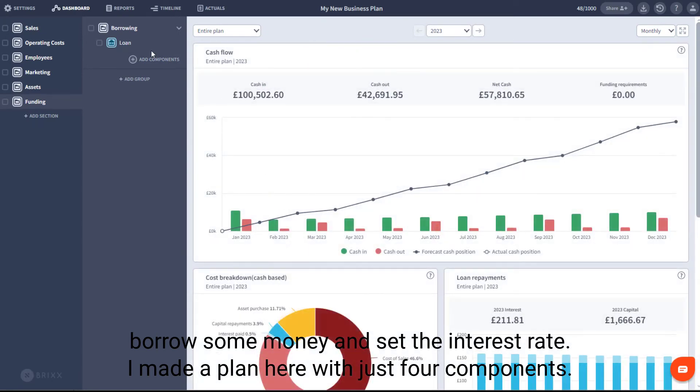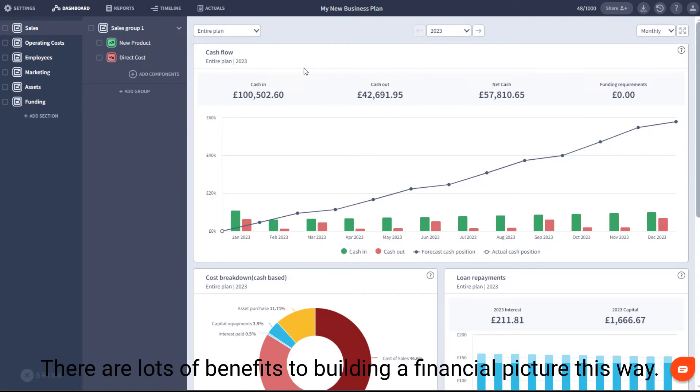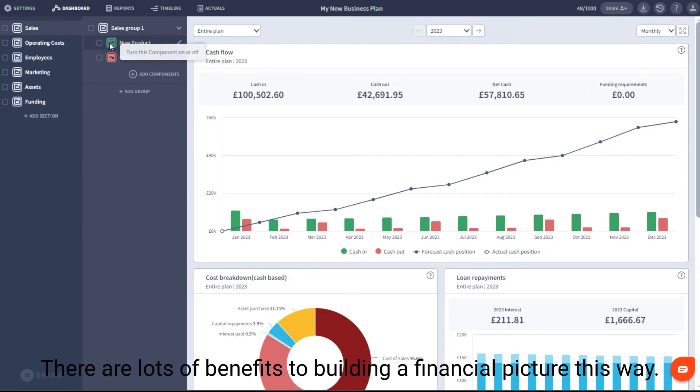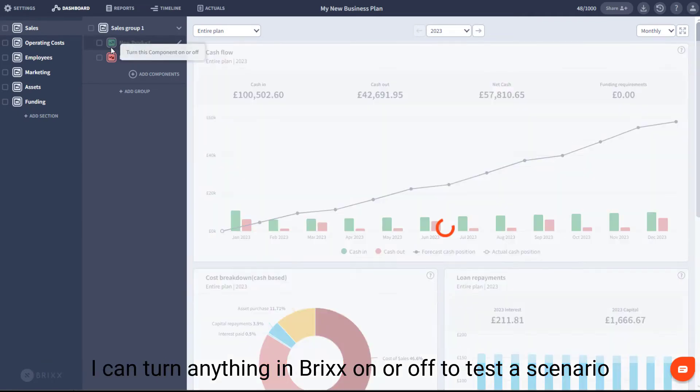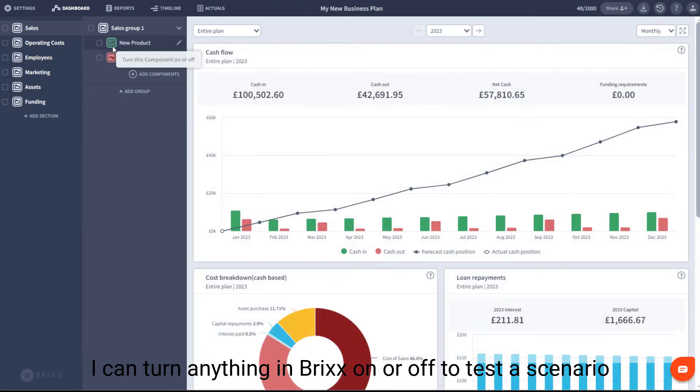I've made a plan here with just four components, so imagine what you could do with 400. There are lots of benefits to building a financial picture this way. I can turn anything in Bricks on or off to test a scenario,